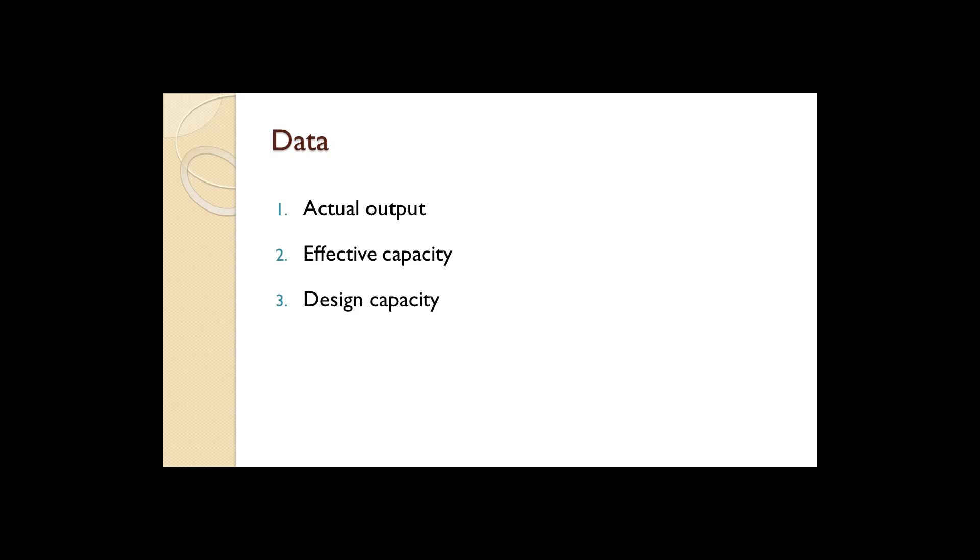Two, the effective capacity of the plant. Effective capacity is the maximum output that a plant is capable of producing.